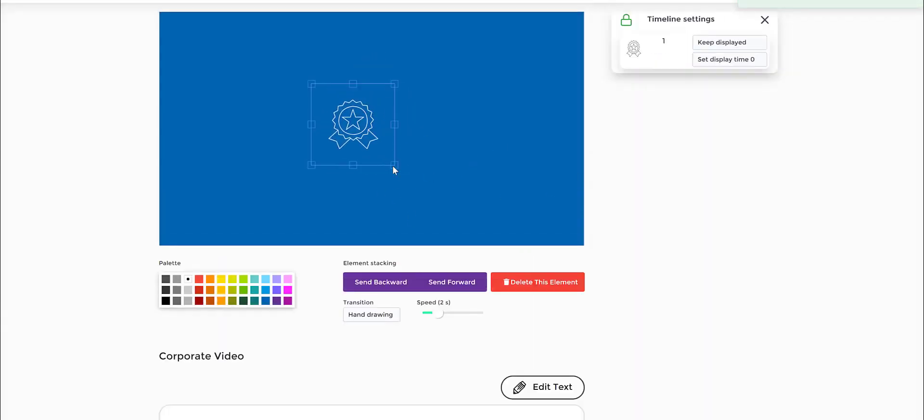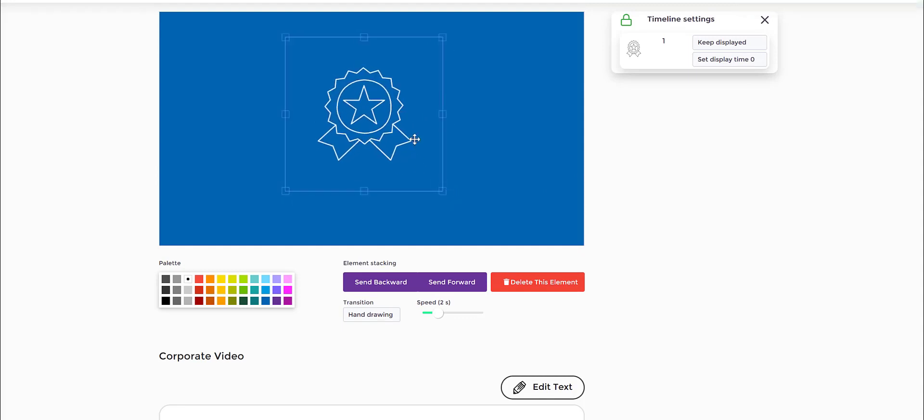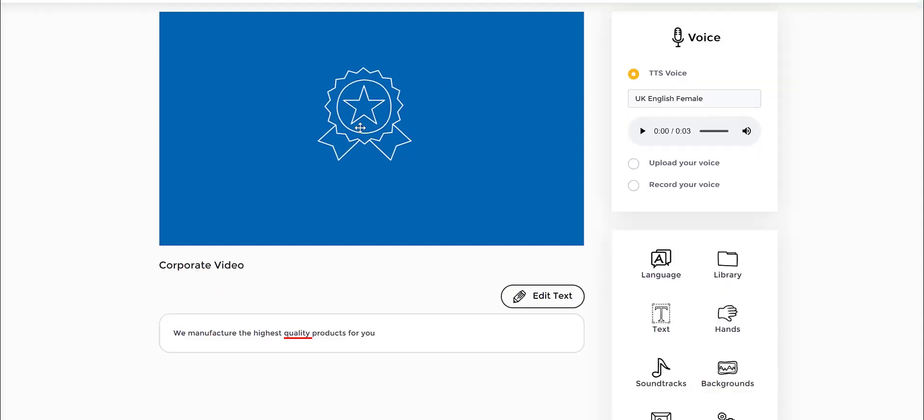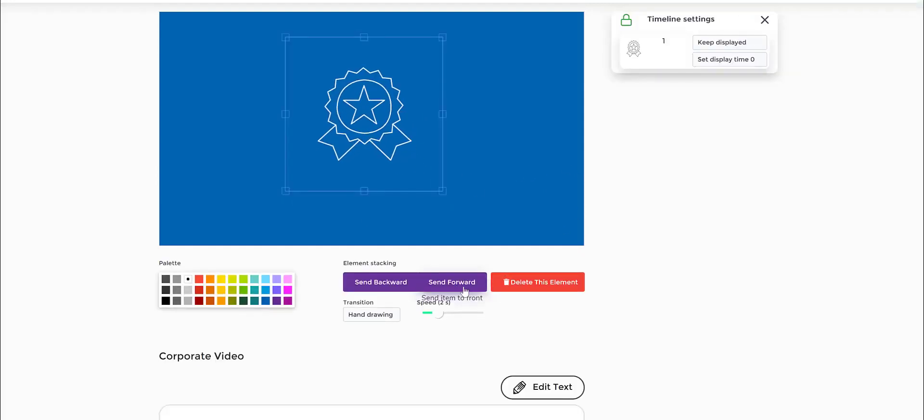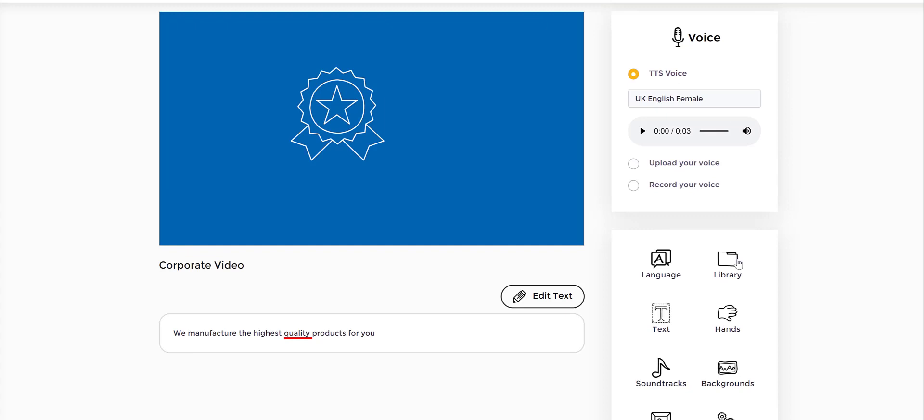For instance, if I zoom this in, I'll show you. You can have this actually being drawn on the screen as well. That's another option that you can do.